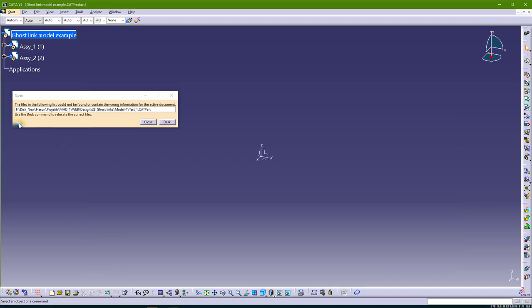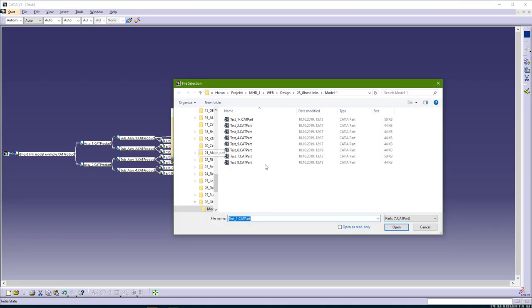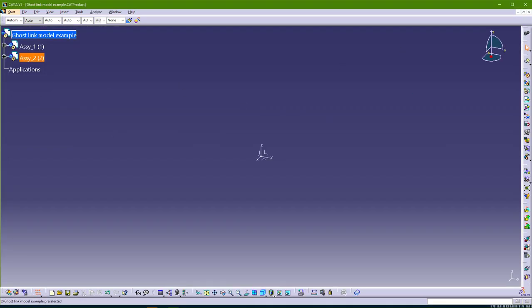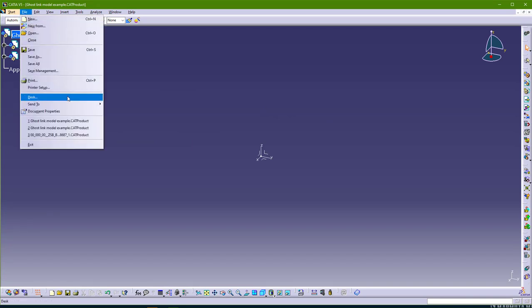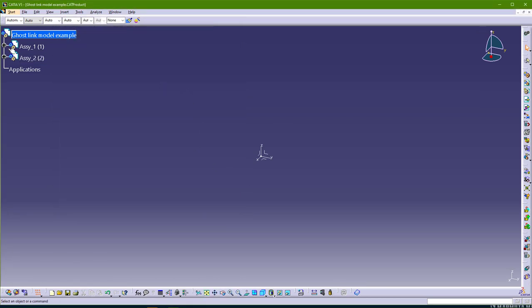When you open the model, you will get a message: 'Following list could not be found.' You need to find this part. This is the easiest way to fix ghost links — when you have this message you know something is wrong, so you just go to desk and find this part and replace it. It's very easy. But in most cases you will not have this message. When you go to Send to Directory, you will just have a ghost link and you will not know where that ghost link is, so you will need to find it in the model.